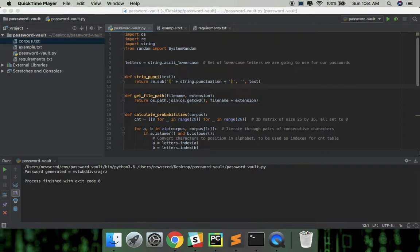We will be creating our password vault using Python 3.6. I will be assuming that you, the viewer, will have some familiarity with Python. If not, then it might be a good idea to pause this video, learn some basic Python first and come back again later.